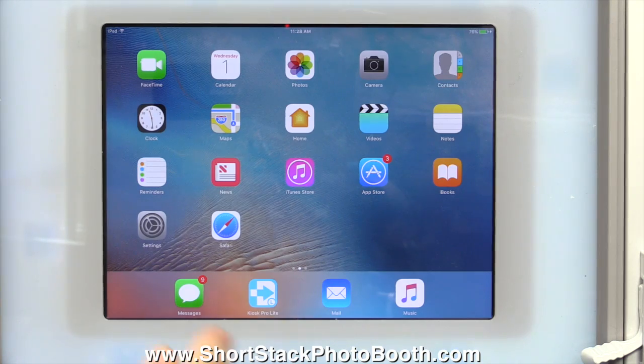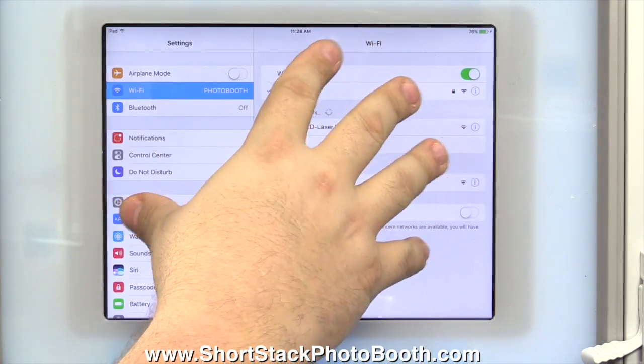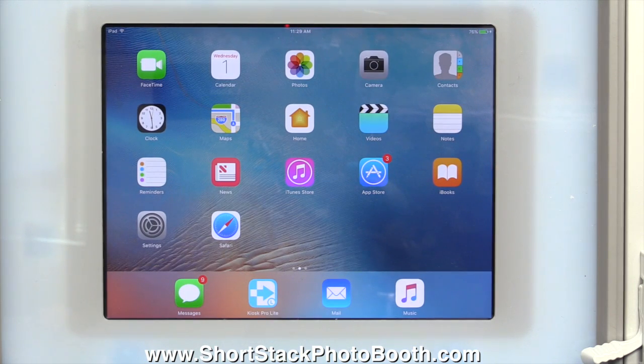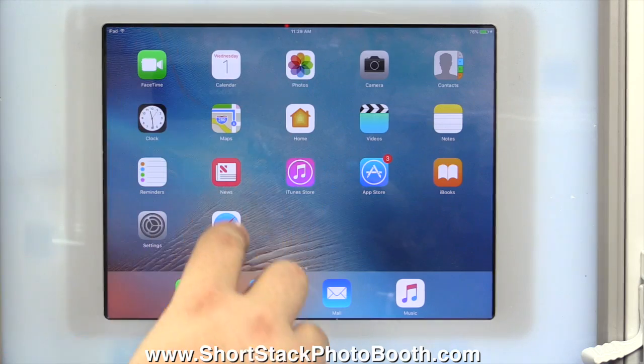Let me show you that again, all five fingers, pinch it. And that's how you get out of whatever screen you're in on the iPad.